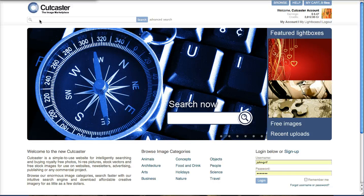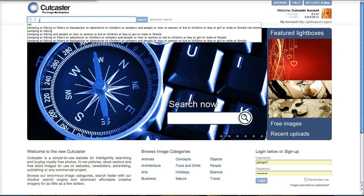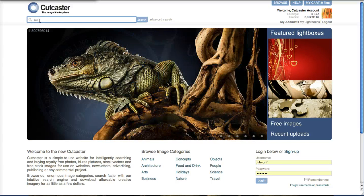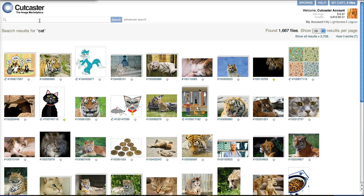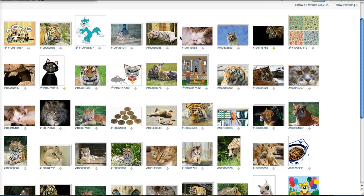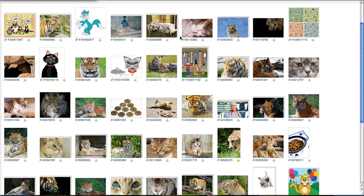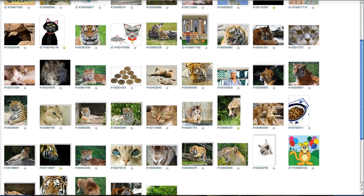What you want to do is put your cursor in the search area and put in your first keyword. I'll try cat just to start. This will return all the results in Cutcaster's database of images and vectors that have the keyword cat. As you can see, there are some lines in there and cats and felines.